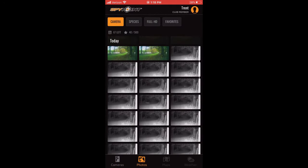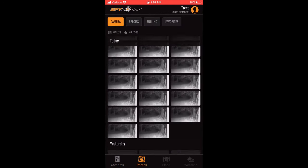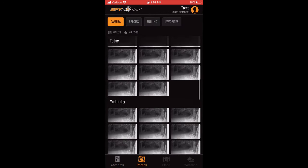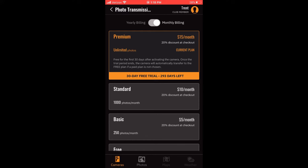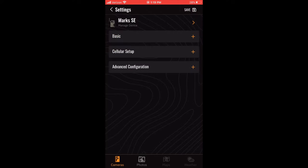The Photos tab allows you to see photos from that specific device. The Plans tab allows you to see which photo transmission plan your camera is currently on and what your other options are. The Settings tab allows you to view the settings and change settings for the camera and manage this device. Before we get into the settings,